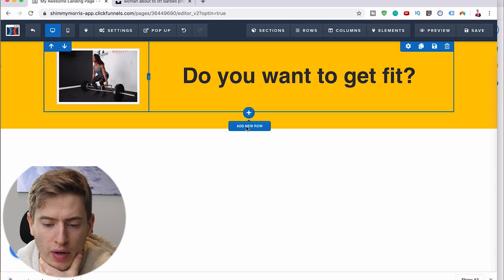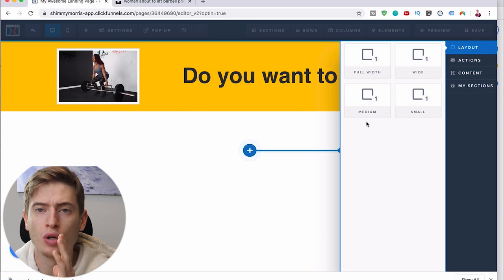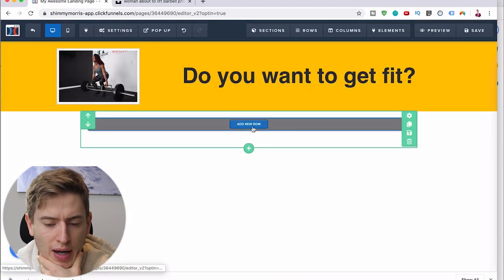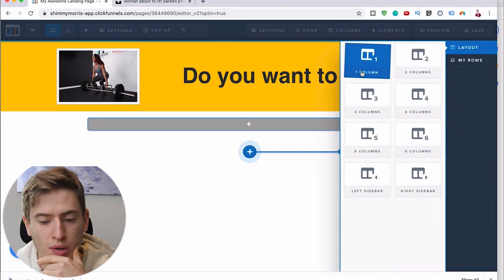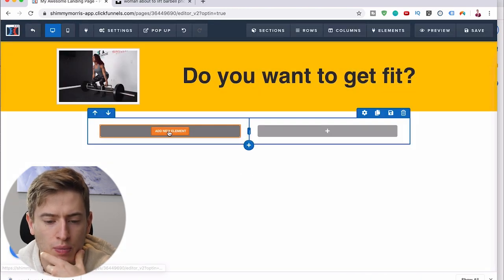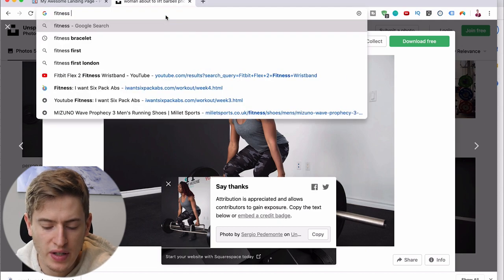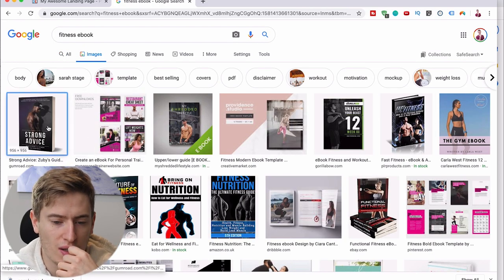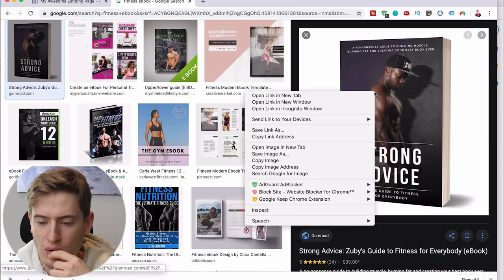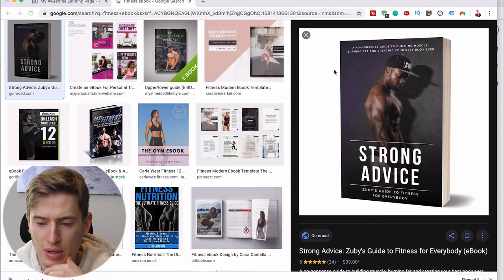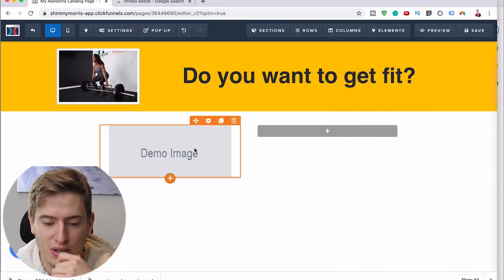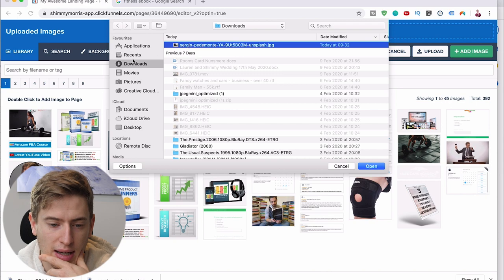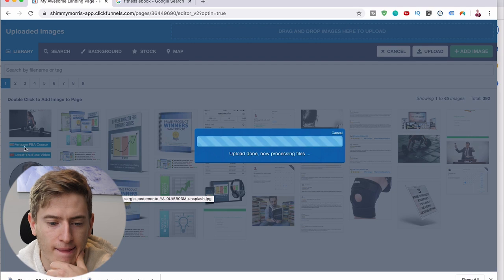Now let's add another section. You don't want to add another row — you want to hover over the green and add a section. For this one you can go full width or you can go wide, small, or medium — we're going to go medium. I'm going to do a two-column layout and put a picture of an ebook. So let's search 'fitness ebook' because remember this is an opt-in page — we want people to sign up for their free thing. If I was doing this for real, I'd cut out the white background and make it look pretty.